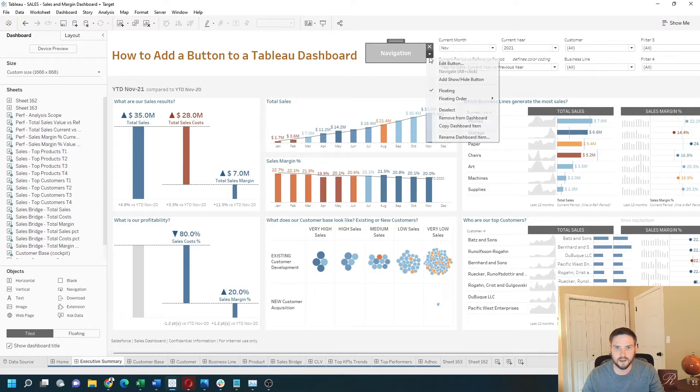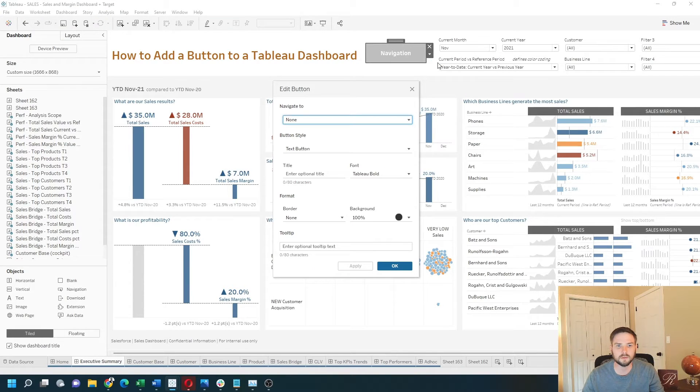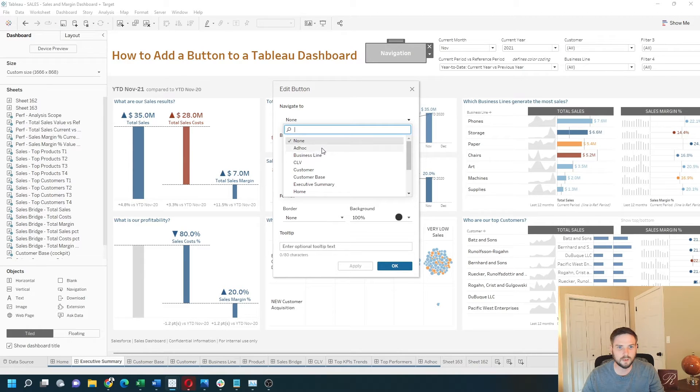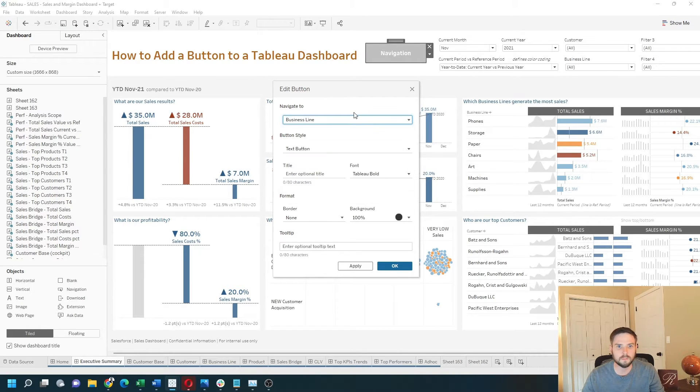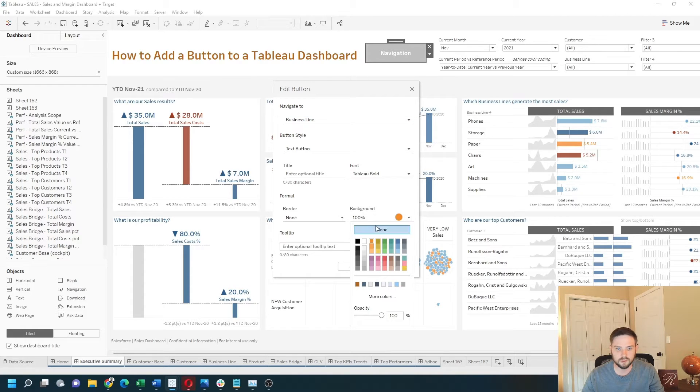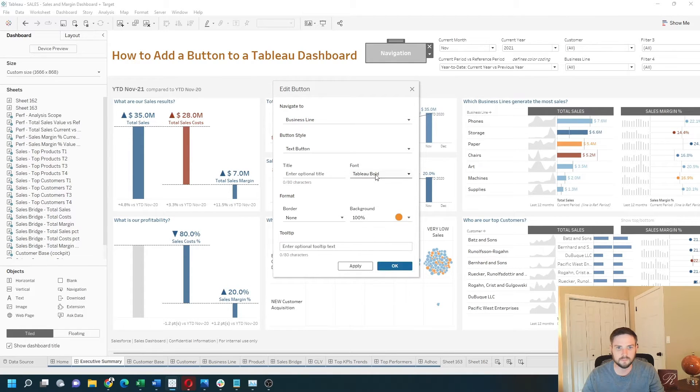Let's edit the button by clicking the drop-down edit button. I can tell it where to navigate to, so I want to navigate to business line. I want the button to be orange. Click apply, okay.